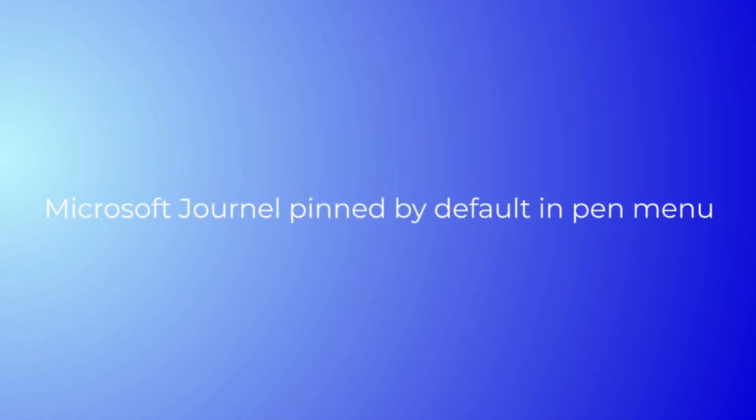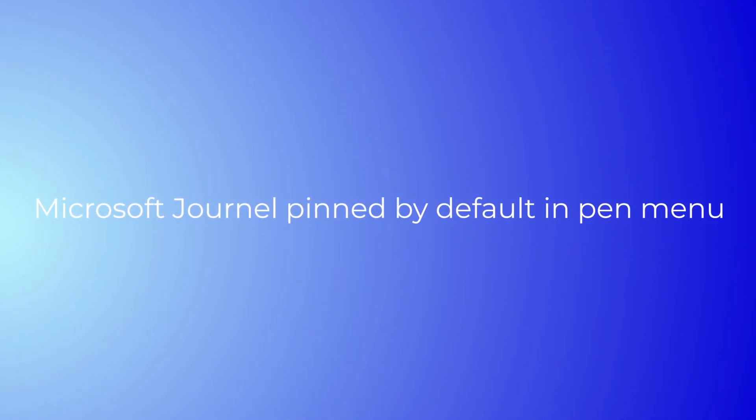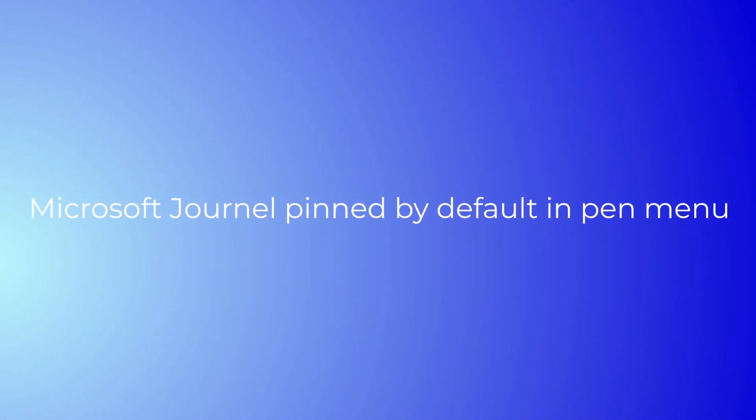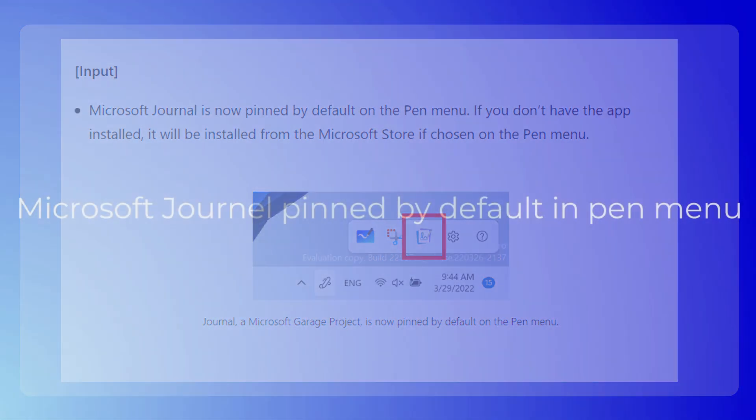Microsoft Journal is now pinned by default on the Pen menu. If you don't have the app installed, it will be installed from the Microsoft Store when chosen on the Pen menu.